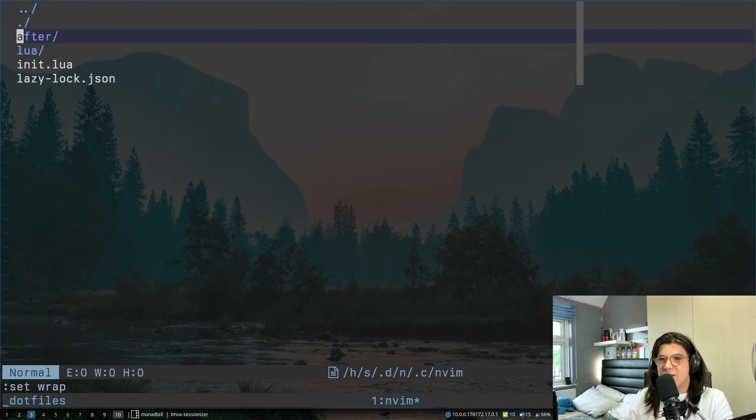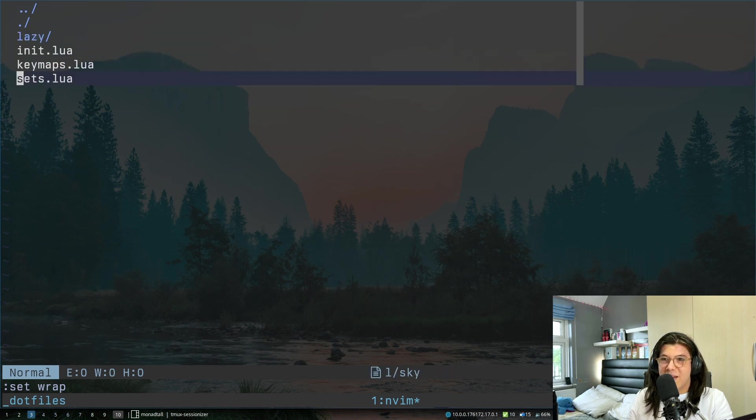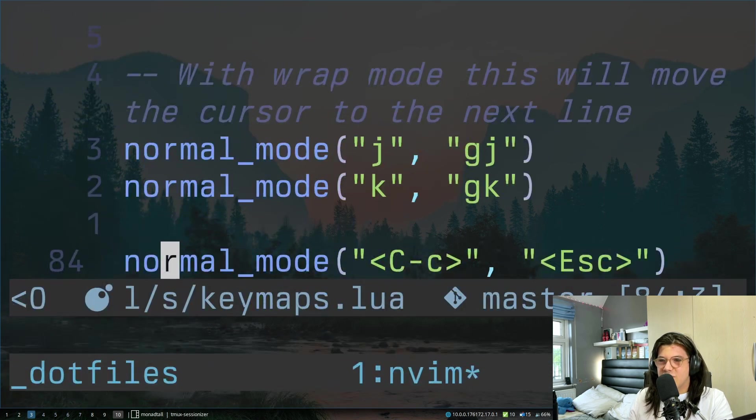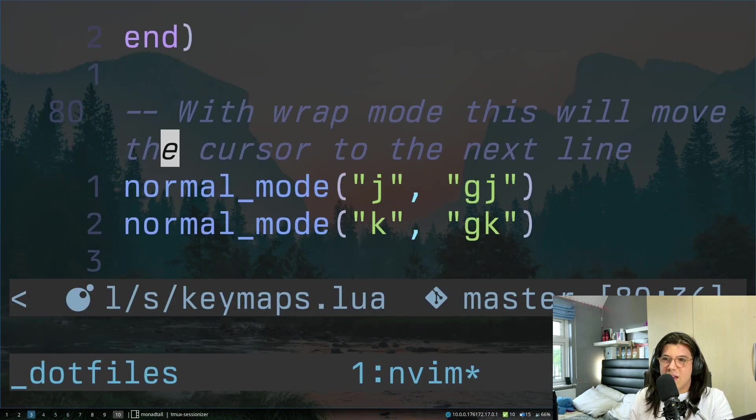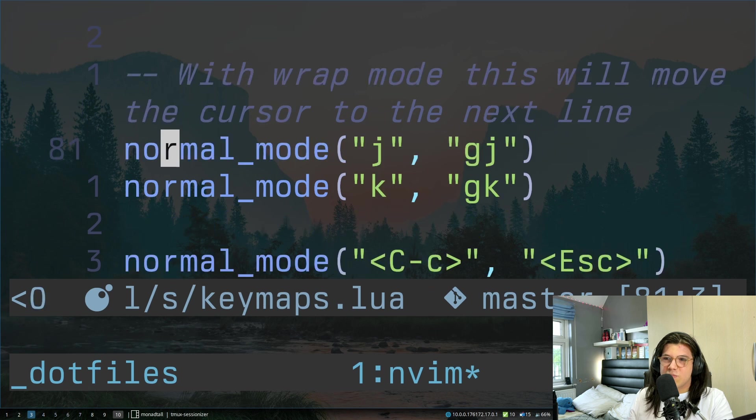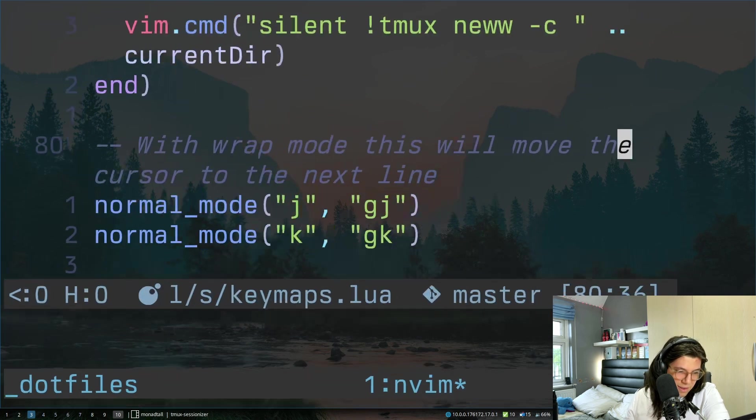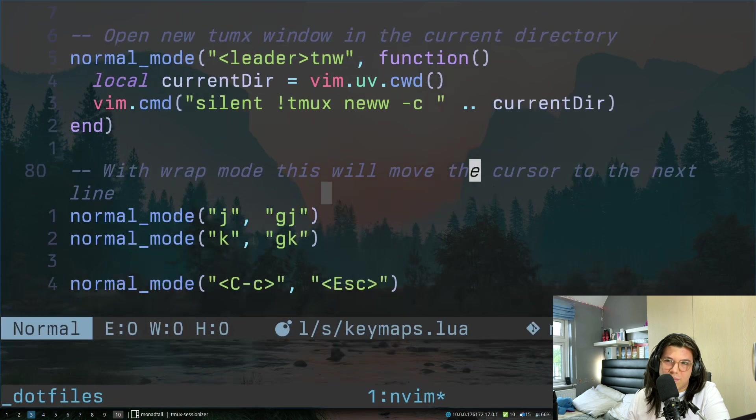So it will just let me move between these lines even though they're technically different lines. That's all it does basically.